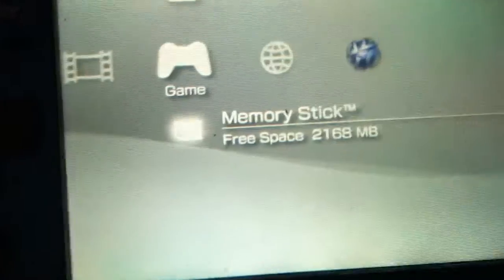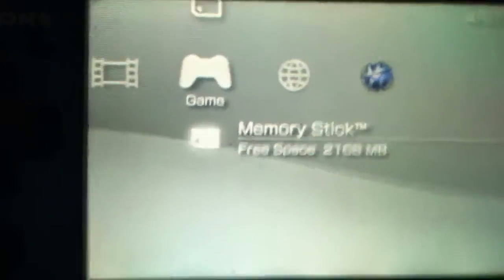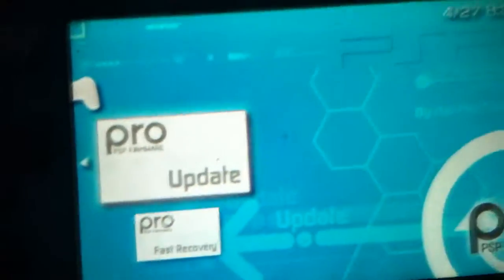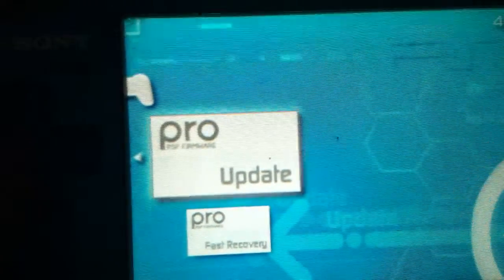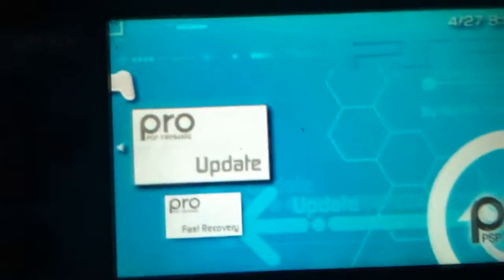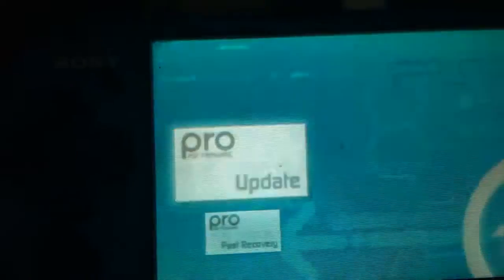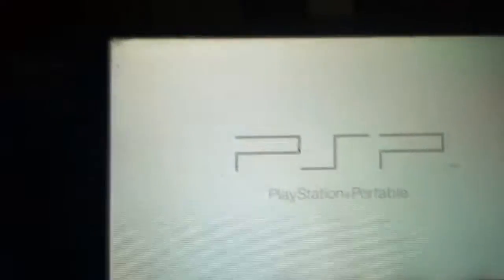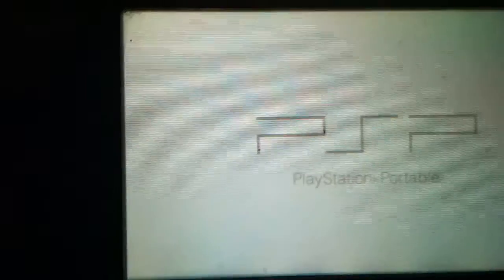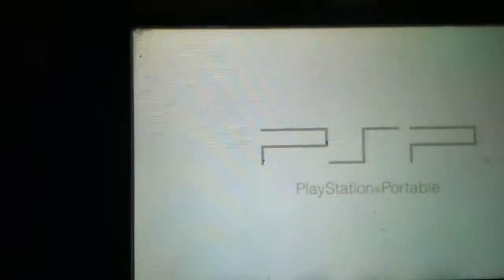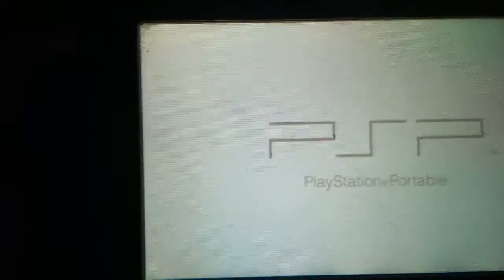Once disconnected, go to game section. Under game section there are two folders you can see: pro update and pro fast recovery. Go ahead and launch pro update.